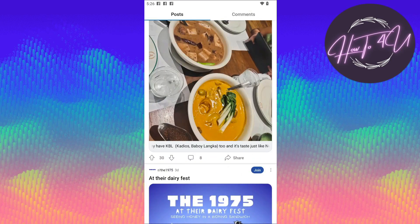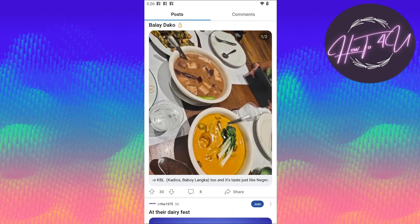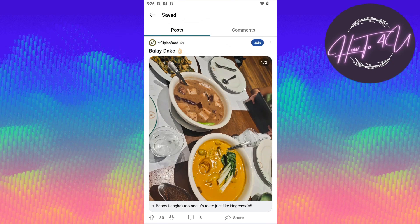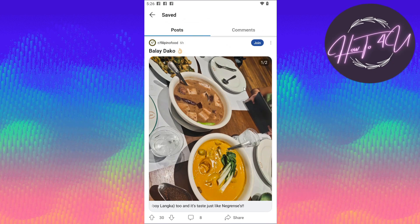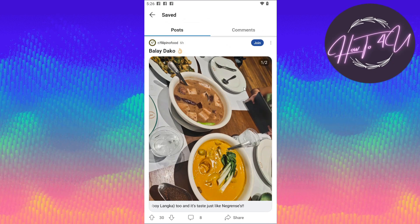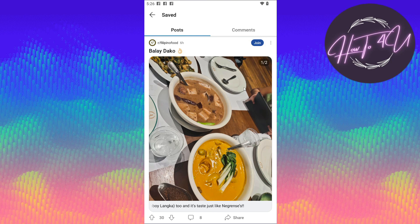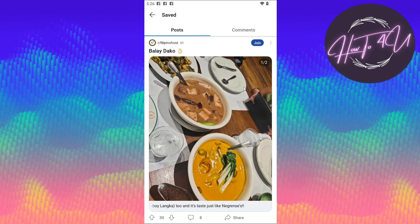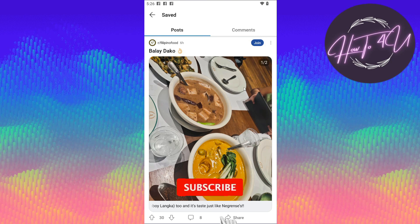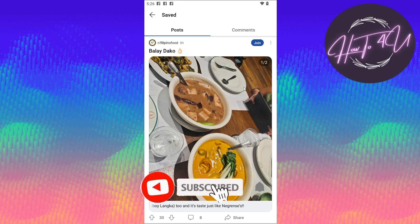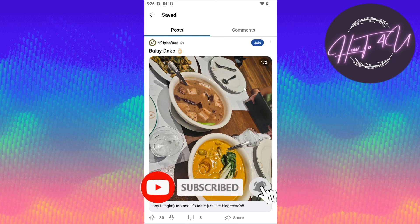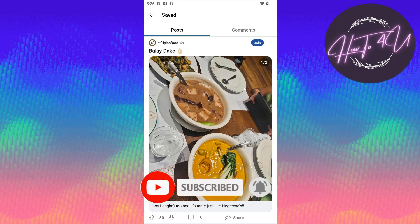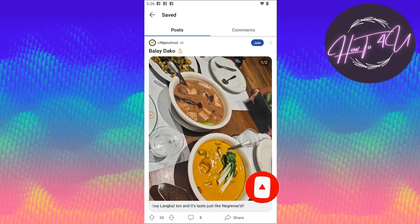That's how you do it, guys. Hope this video helps you. Thank you for watching — I hope I was a big help. Don't forget to give this video a thumbs up, leave a comment below, turn on the notification bell, and subscribe for more tutorial videos.